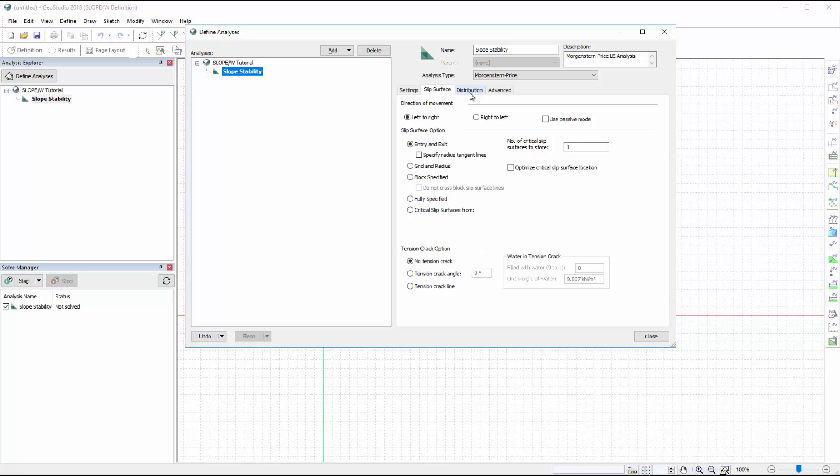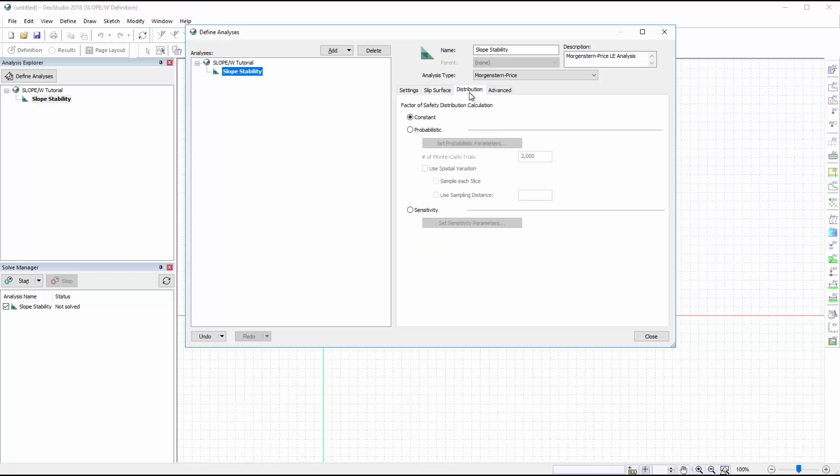The Factor of Safety Distribution tab allows the user to define probabilistic or sensitivity parameters, but for this tutorial we will conduct a deterministic analysis.